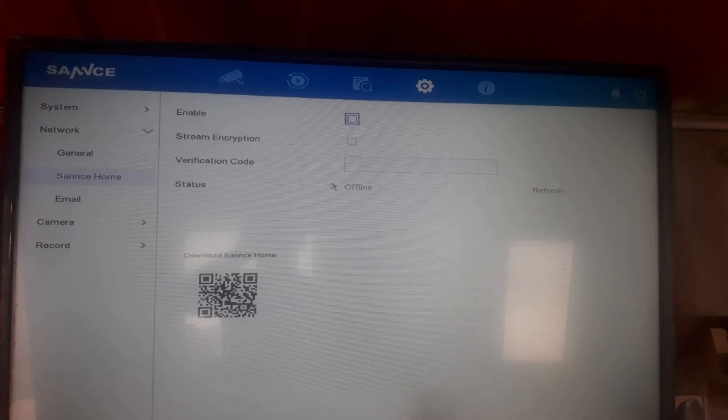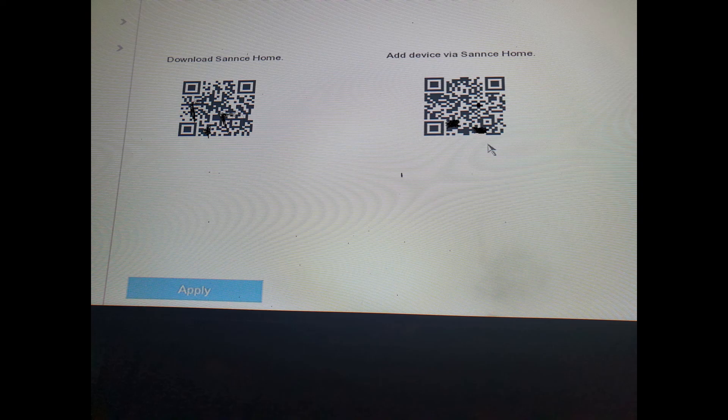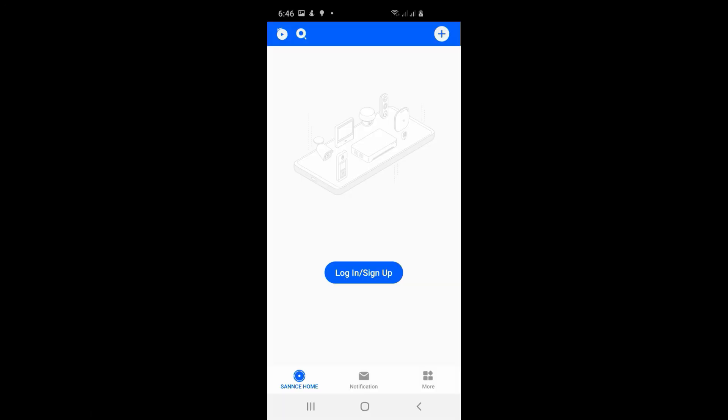You're gonna select and put in these codes. Go back now to the DVR network, then SANS home, and input that code there. You should see two barcodes come up after you input it and it should be online.